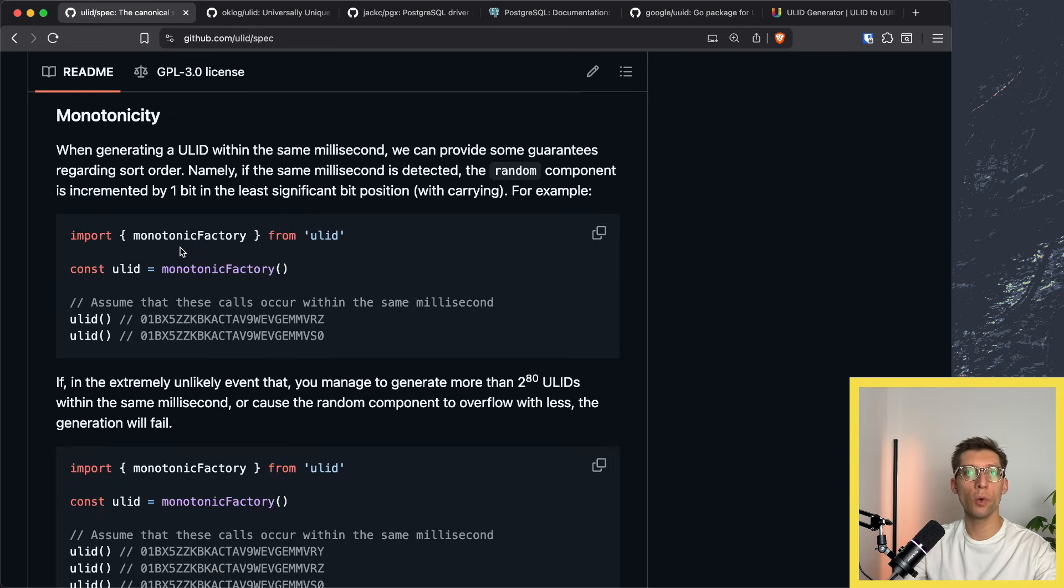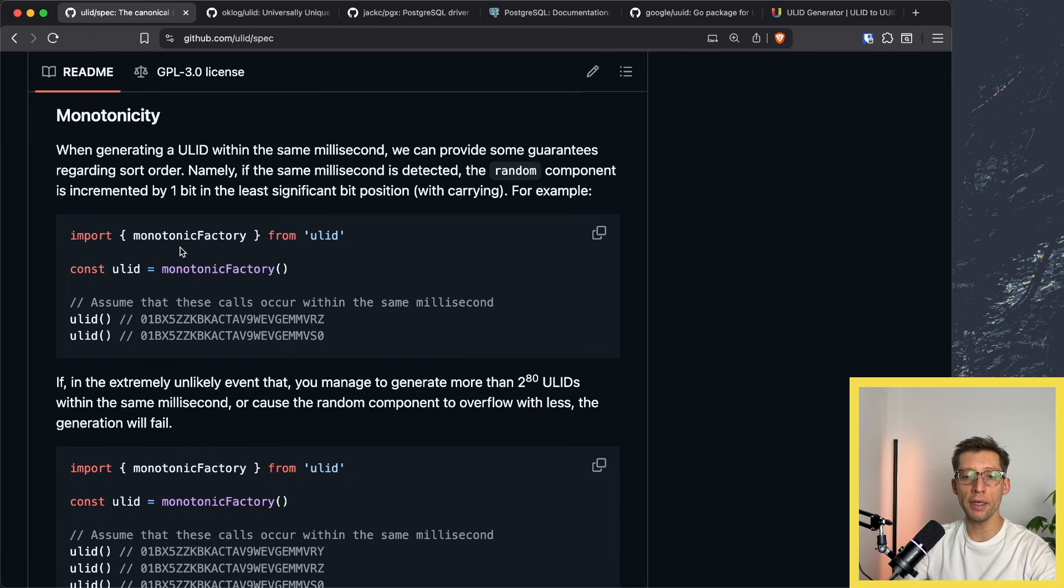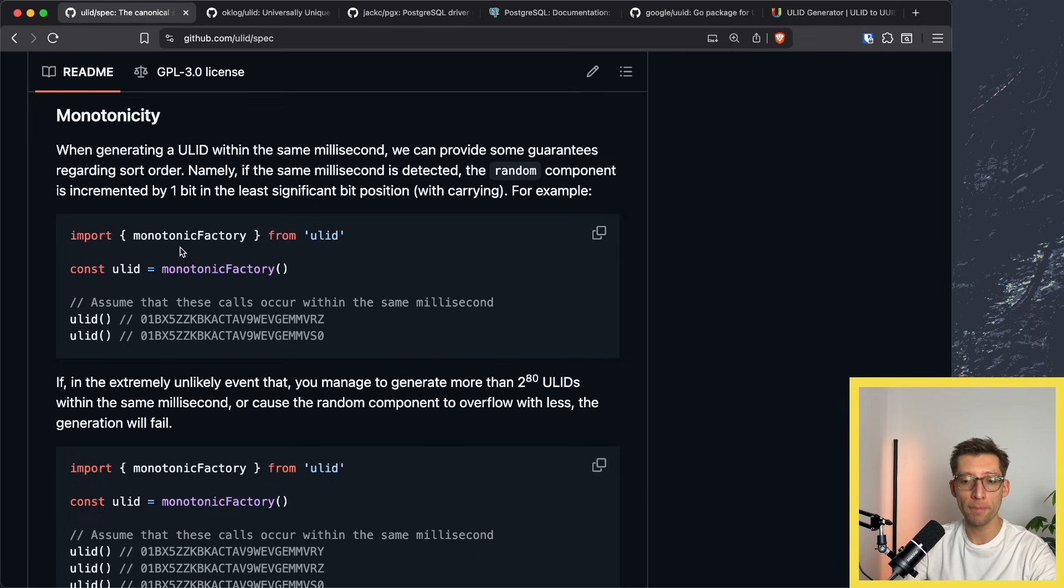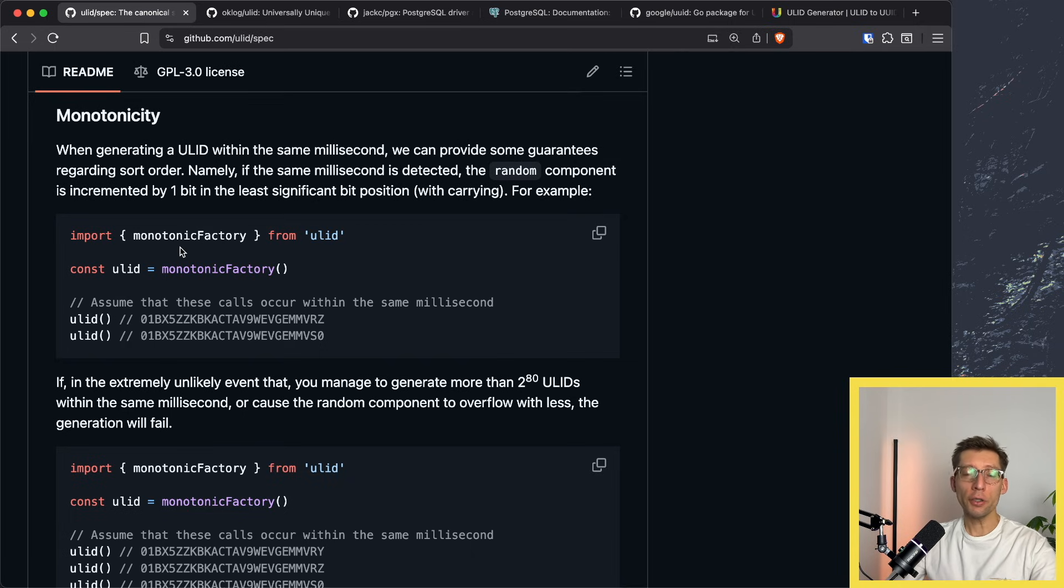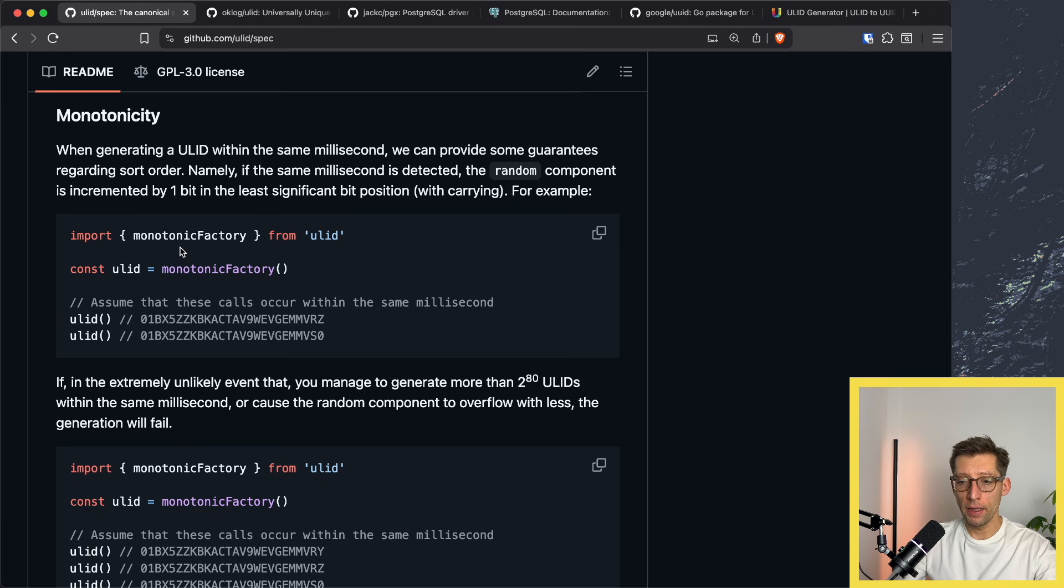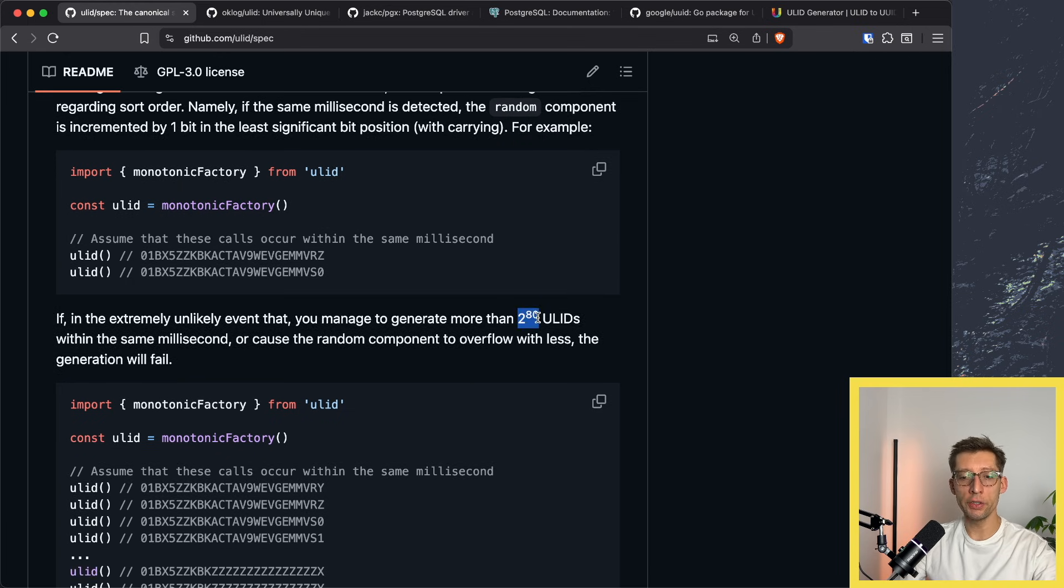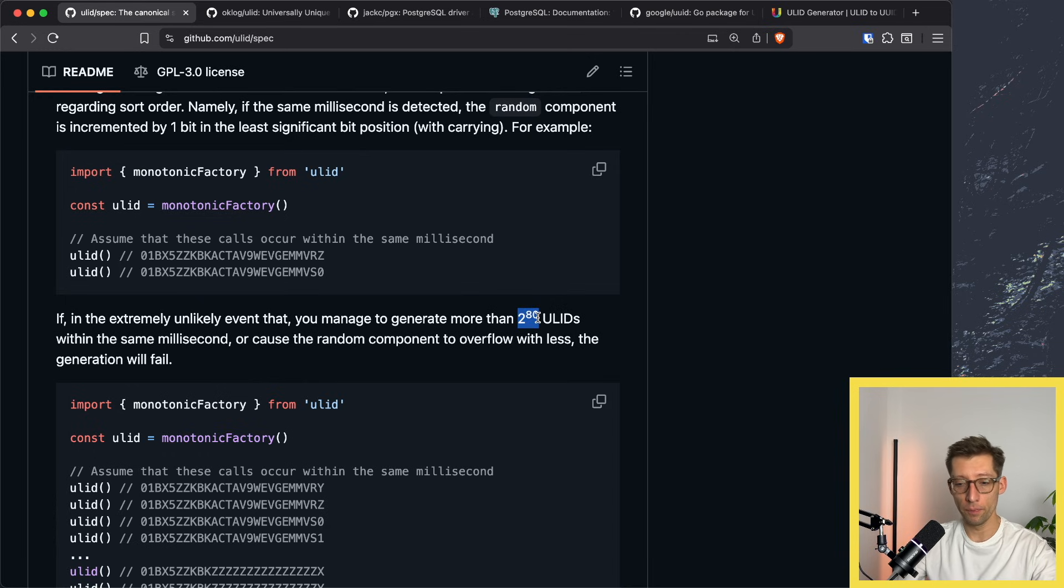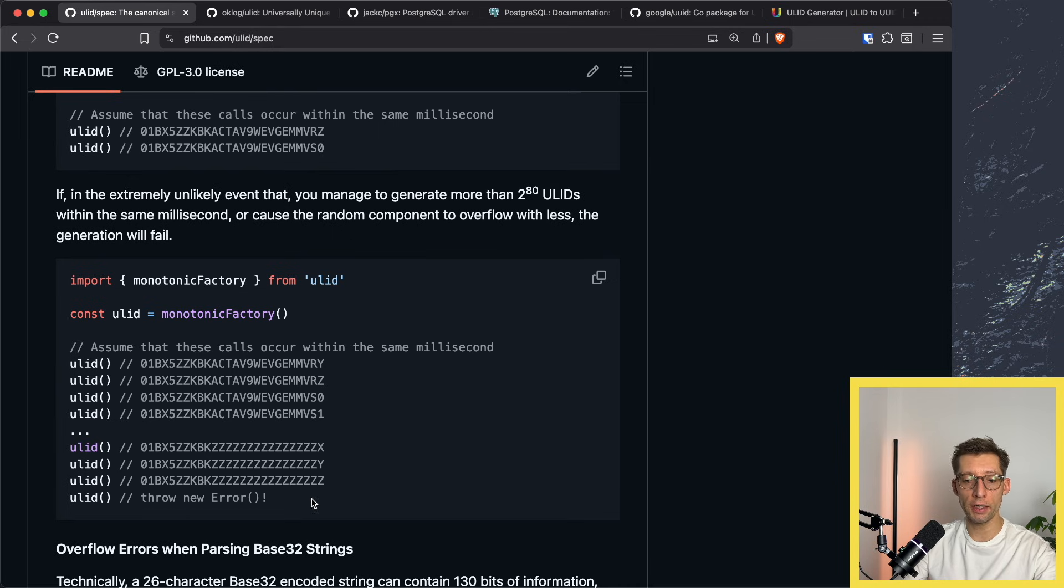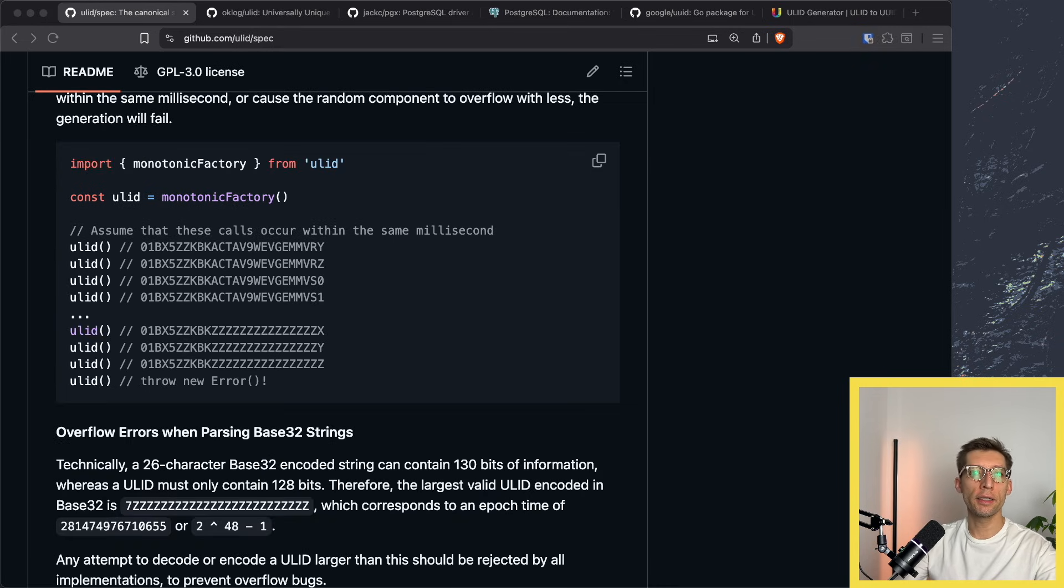So we may ask ourselves, what happens if we generate many ULIDs in the same millisecond? Will it fail? Will it generate duplicate IDs? Actually, it's very unlikely. ULID can generate more than 2 to the power of 80 ULIDs within the same millisecond and they will all be unique and sortable. Otherwise, the generation may even fail. And as it usually happens on this channel, let's see it in action.